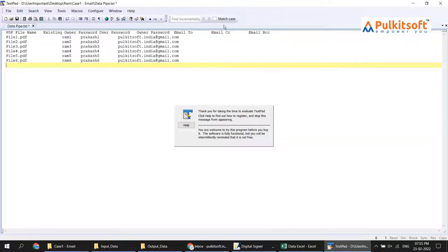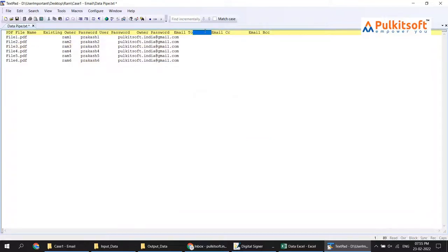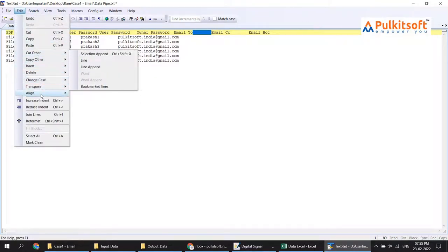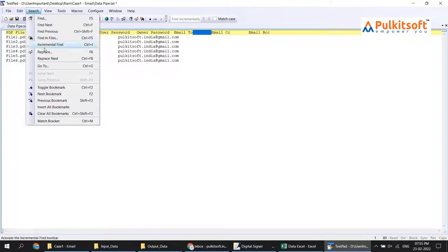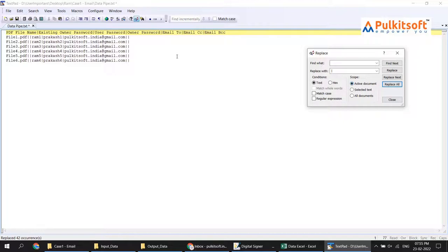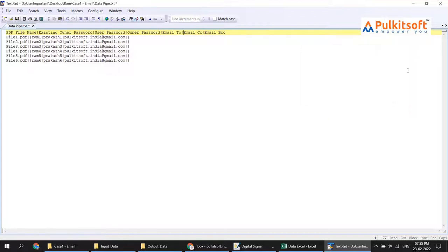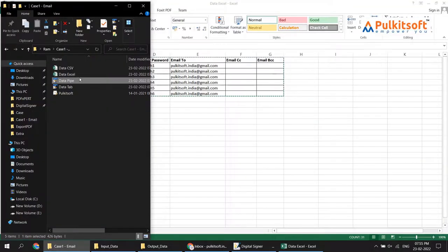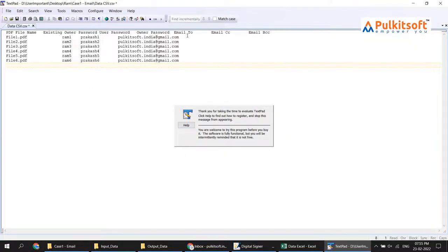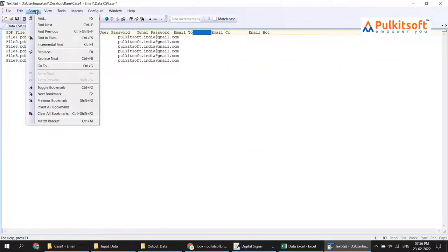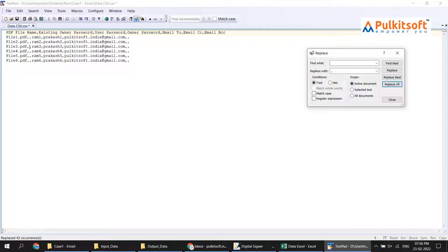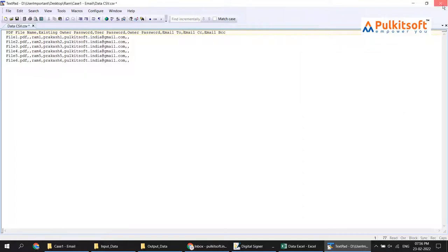In the same way I created a pipe-separated file and a CSV file. I copy and paste the data into a text file, then use Find and Replace to replace the tab character with a pipe symbol — replace all. Now all tabs are replaced with pipes. Save the pipe file. For the CSV file, I replace with a comma — replace all — giving a comma-separated file. Save it.